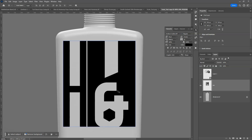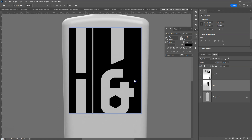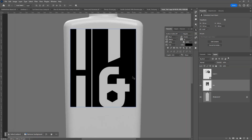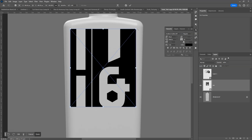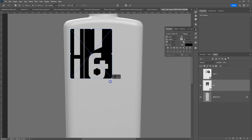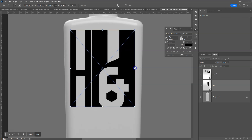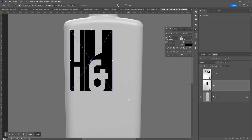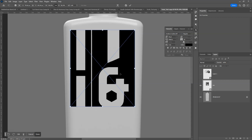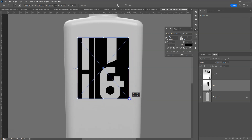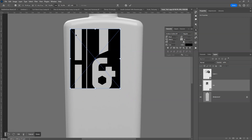To size the smart object, press Control+T to bring up the transform handles. In Photoshop, grabbing the corners will constrain proportions — you won't distort it. To distort, you'd have to hold Shift, which we don't want. If you hold the Alt key while dragging a corner, it scales to the center of the object rather than to the opposite corner.